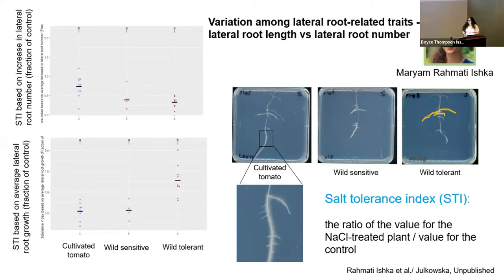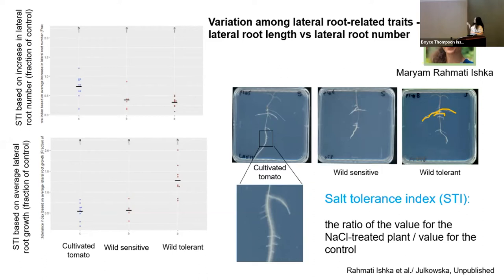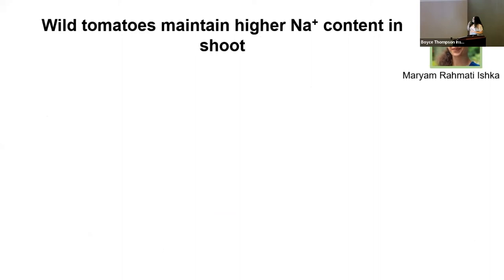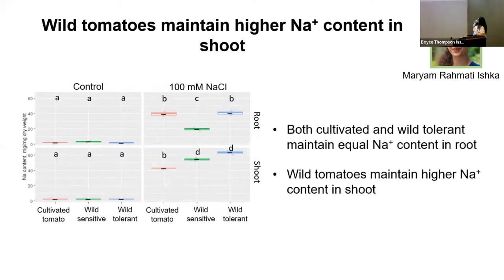In this graph, the x-axis shows our three accessions: cultivated tomato, wild-sensitive, and wild-tolerant. The top graph shows STI based on increase in lateral root numbers — cultivated tomatoes have the highest number of lateral roots. The bottom graph shows STI based on average lateral root length — wild-tolerant tomatoes have the highest lateral root length. Additionally, ICP-MS analysis showed that both cultivated and wild-tolerant maintained equal sodium content in the root, cultivated tomato preserved similar sodium content between shoot and root, and wild tomatoes maintained higher sodium content in the shoot.